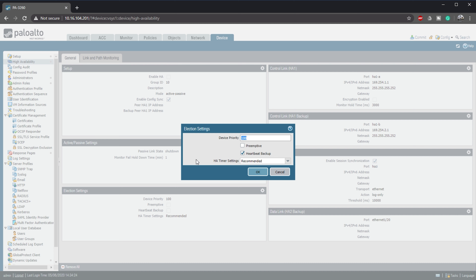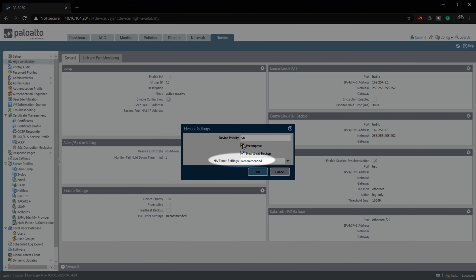We can also set the device priority here. This is optional, but it helps determine which firewall is active under normal circumstances. The lower the value, the more preferred that firewall is. If both values are the same, as they are by default, then the lowest MAC address on HA1 is used to break the tie. I like to enable preemption — this means that if we replace a failed firewall and the replacement has a better priority, it will automatically become active. Here is where you can change the timer profiles; I would suggest leaving them as recommended unless you really have a need to change them.